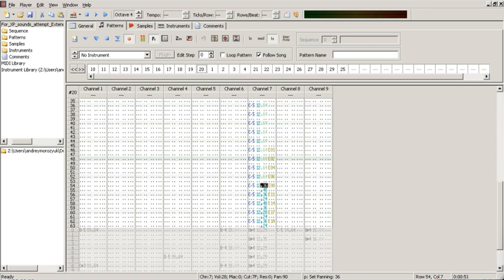The term tracker derives from Ultimate Soundtracker, the first tracker software written by Karsten Obarski and released in 1987 by EAS Computer Technic for the Commodore Amiga.